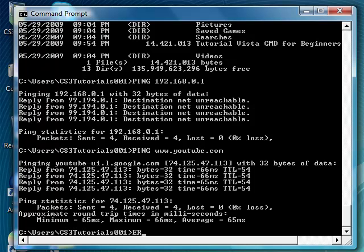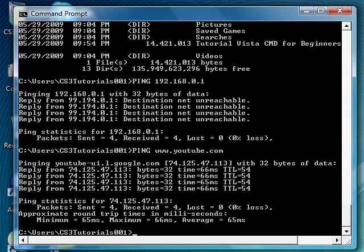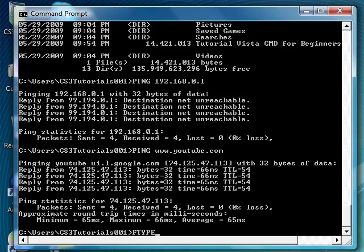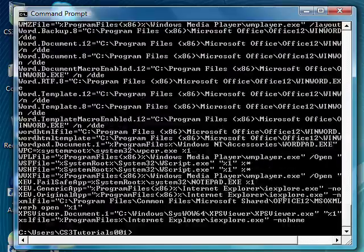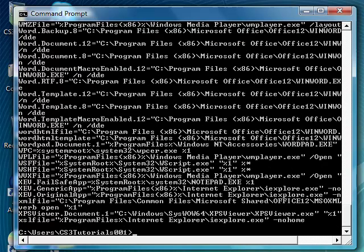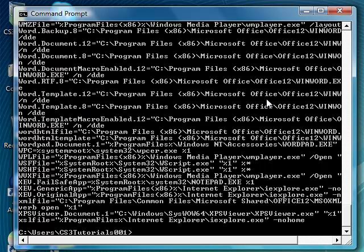And also we have erase, which just lets you erase files or delete them, basically. It's just like delete. You can also do FTYPE, which is basically file type. And as you can see, it shows you every single file type, where it's located in your computer. As you can see right here, it says Word template 0.8 and it shows you where it's located in your directory, in your computer.